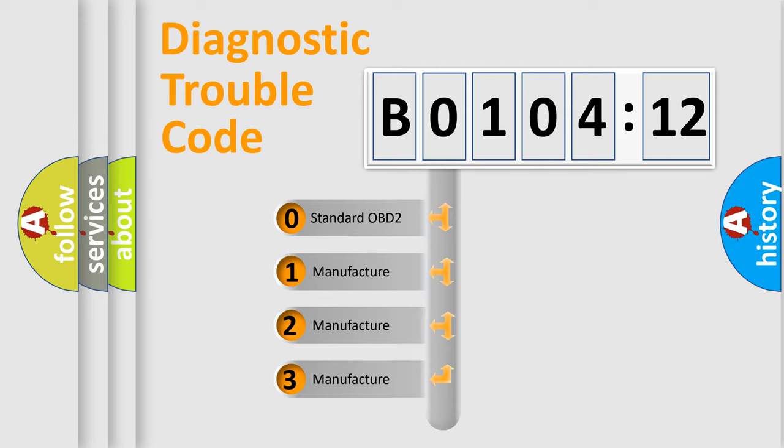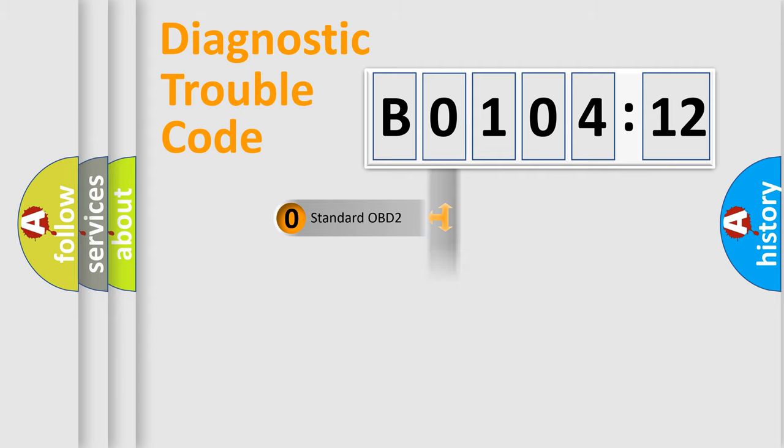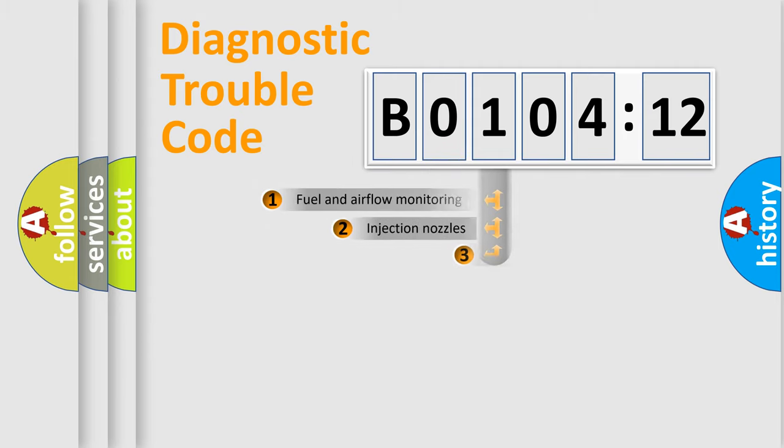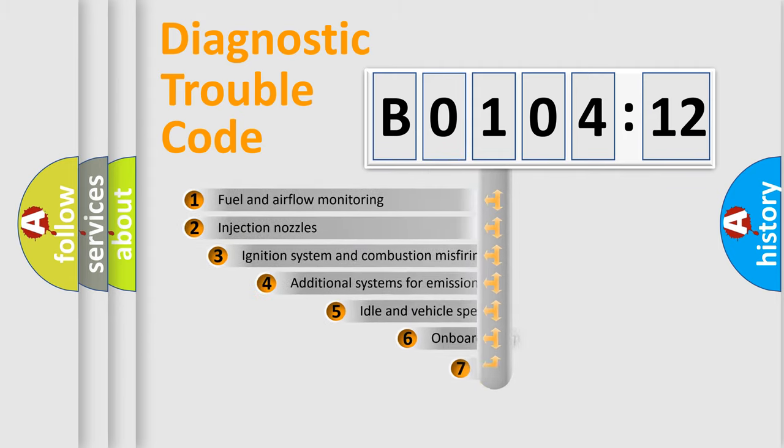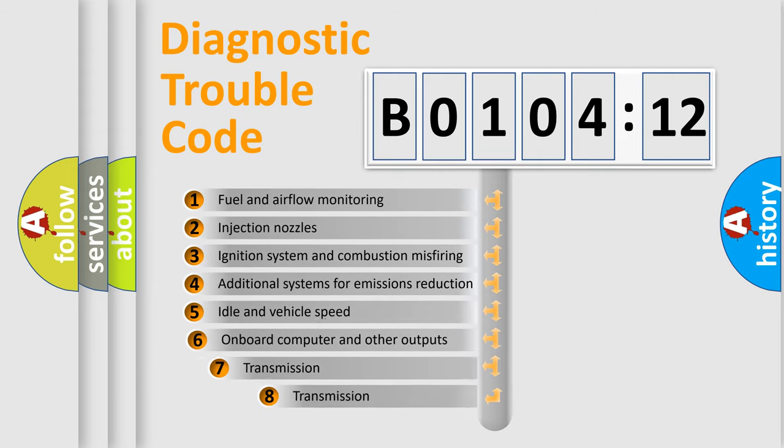If the second character is expressed as 0, it is a standardized error. In the case of numbers 1, 2, or 3, it is a more prestigious expression of the car-specific error.